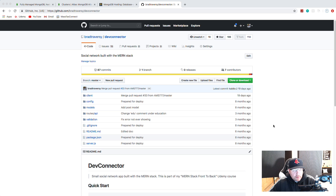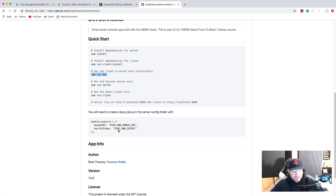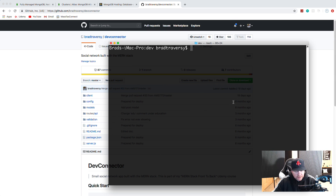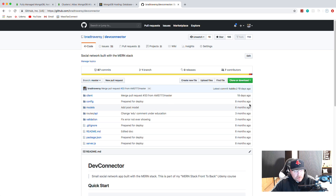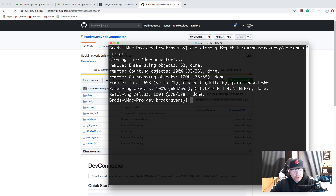Now let's grab the Dev Connector application - we need to clone it, or you can download the zip. Then we need to install the dependencies for both the Express server and the client which is React. I'd suggest cd-ing into the client folder and running npm install. We set up Concurrently to run both the server and the front end at the same time with npm run dev. We need to create a keys_dev file which will have our Mongo URI string - before it was mLab but now we'll put our Atlas string in. Let me bring up the terminal and do a git clone.